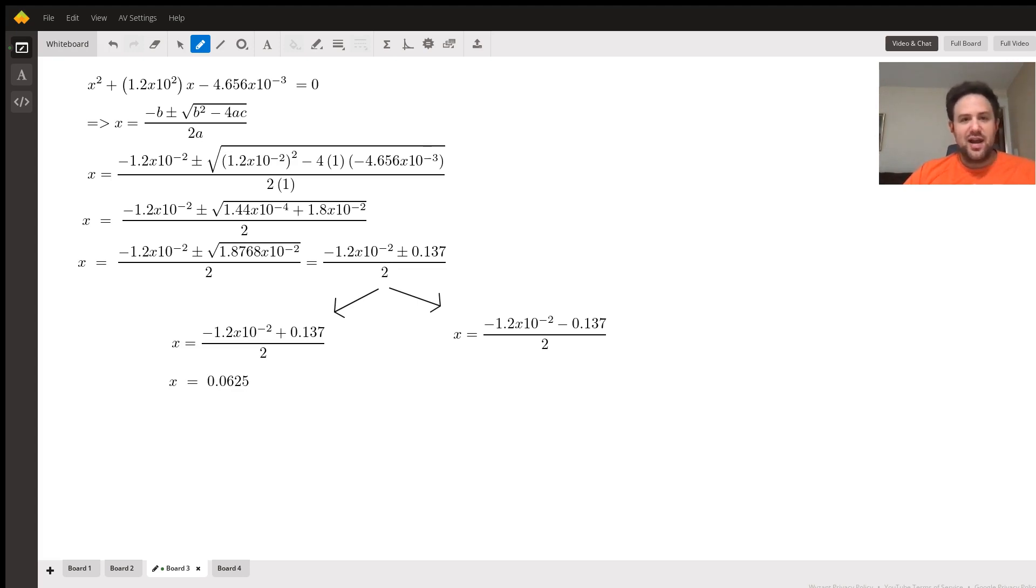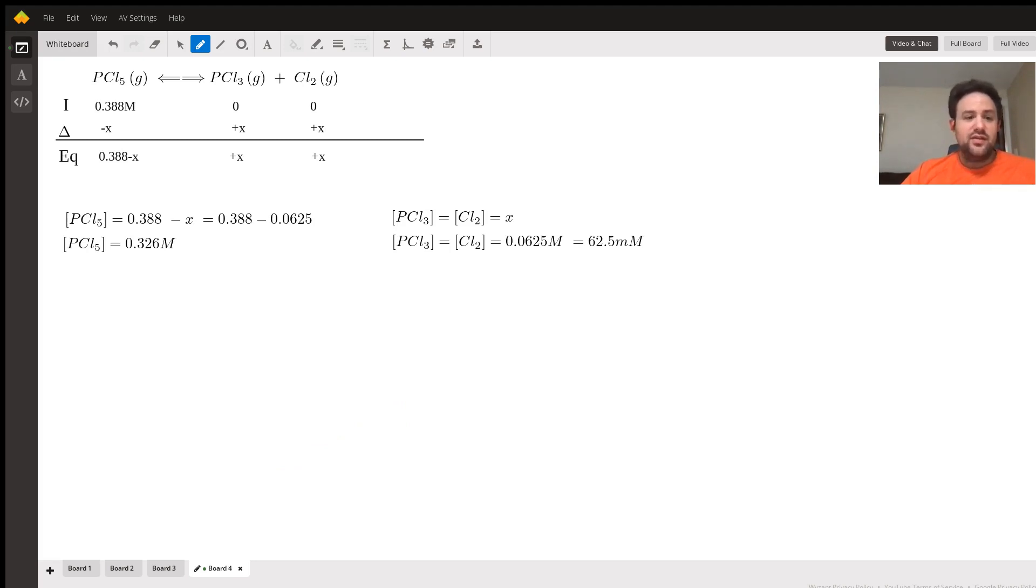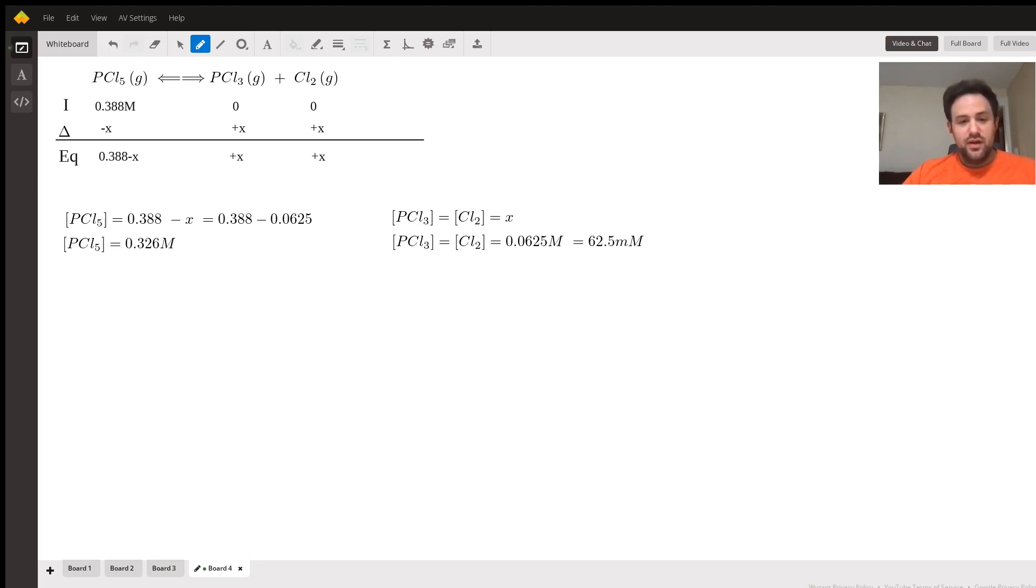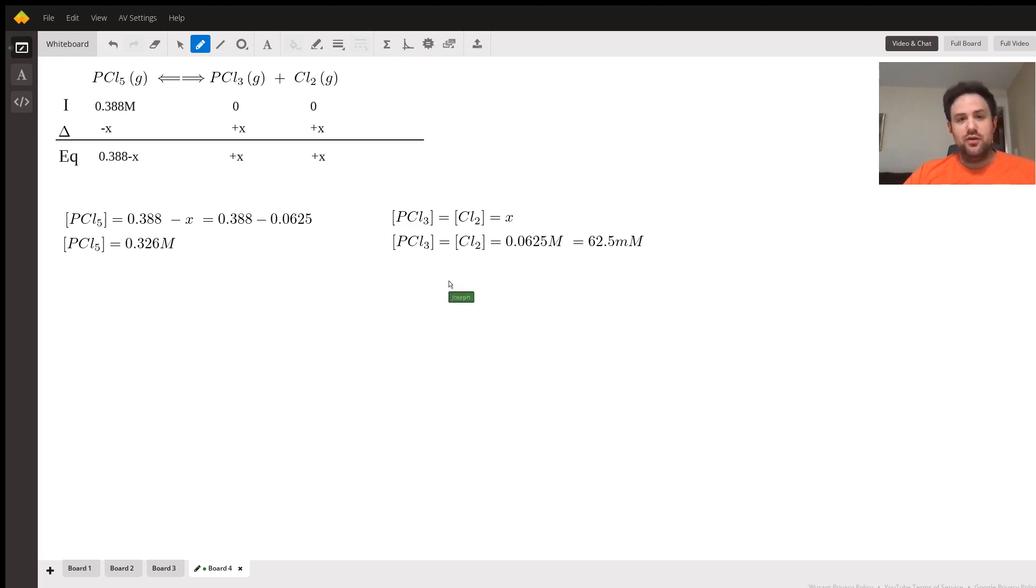Where did all this get us? Why did we do this? We go ahead and look back at our ICE table and this is how we're going to plug in x. We find that the concentration at equilibrium for PCl5 is 0.388 minus x, so we plug in our value of x and find that at equilibrium PCl5 is equal to 0.326 molar. In the cases of PCl3 and Cl2, they have the same concentration at equilibrium which is just x, which is 62.5 millimolar. I hope this helps you move forward.